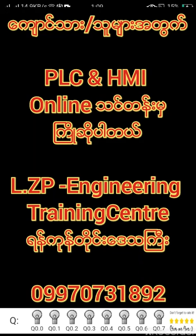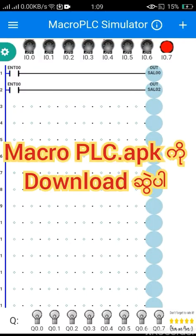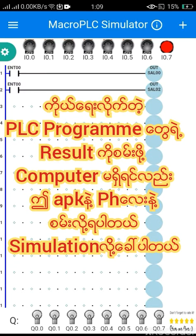Hello everyone. This is the name of Macro PLC. This is the ladder diagram of a PLC program.